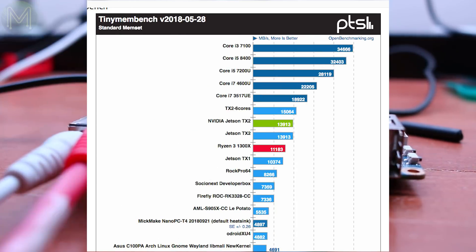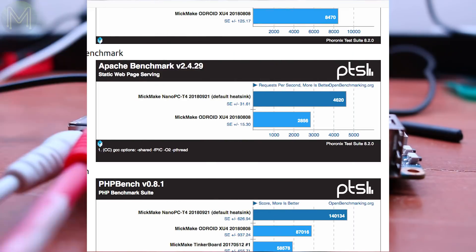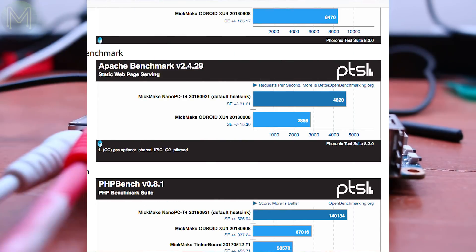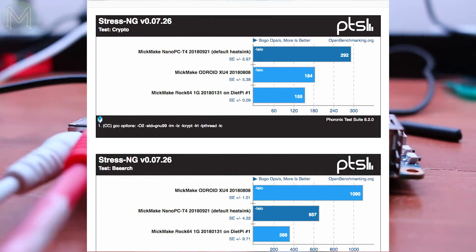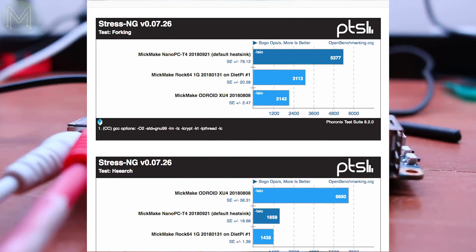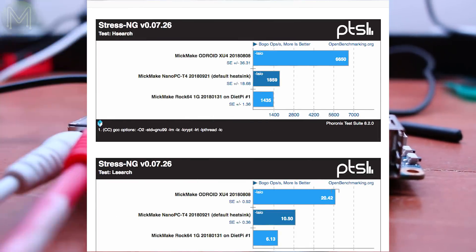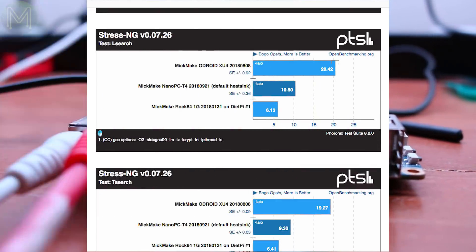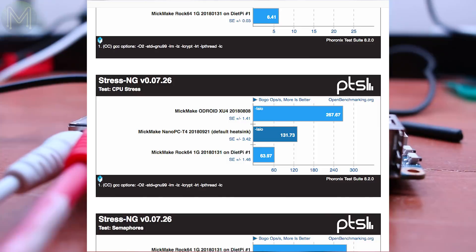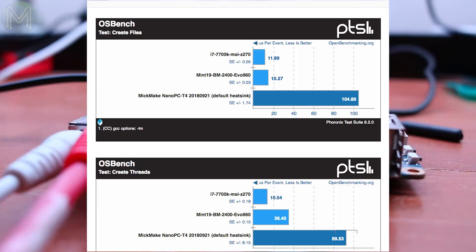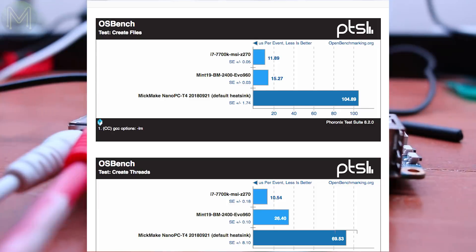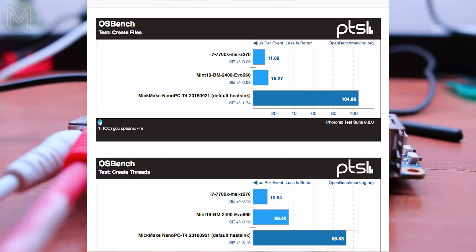System tests like the Apache benchmark showed it to outperform at least the Odroid XU4, and was regularly beating all other SBCs except the Jetson boards. While the Stress-NG test showed up the Odroid XU4 coming out way on top for certain results. Also, I really wouldn't want to use the T4 as a desktop replacement, because it regularly appeared to be one-tenth the performance of a mid-range desktop.